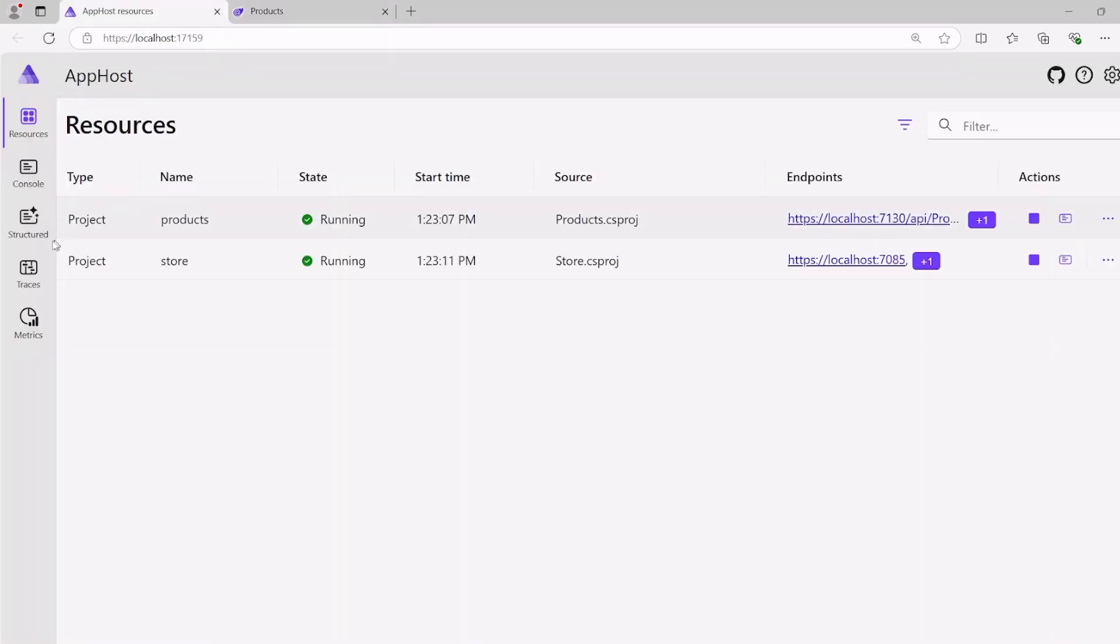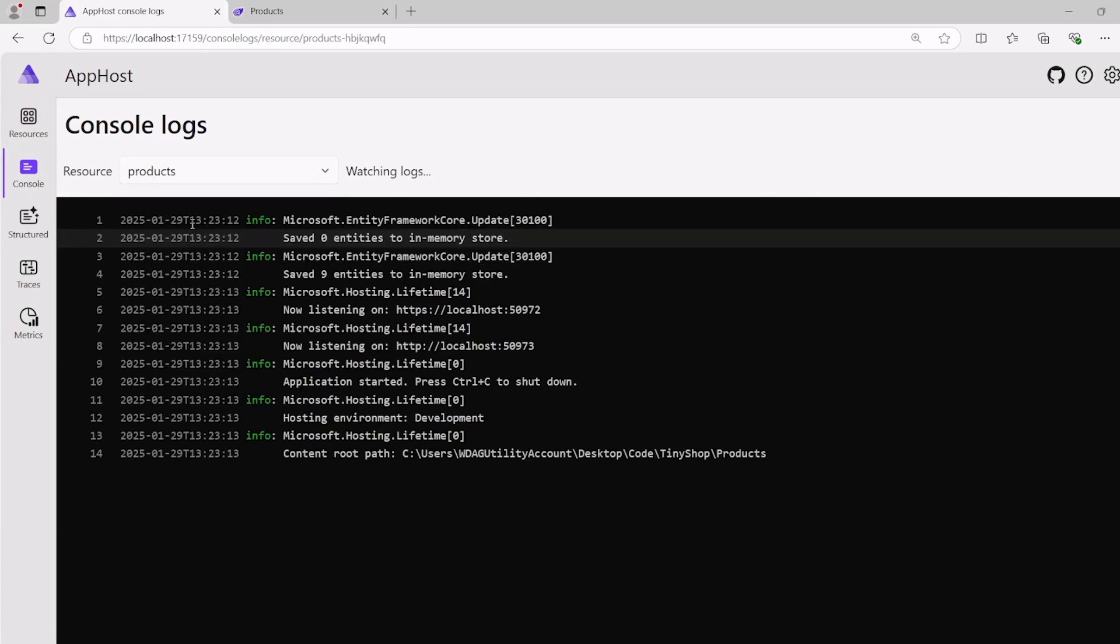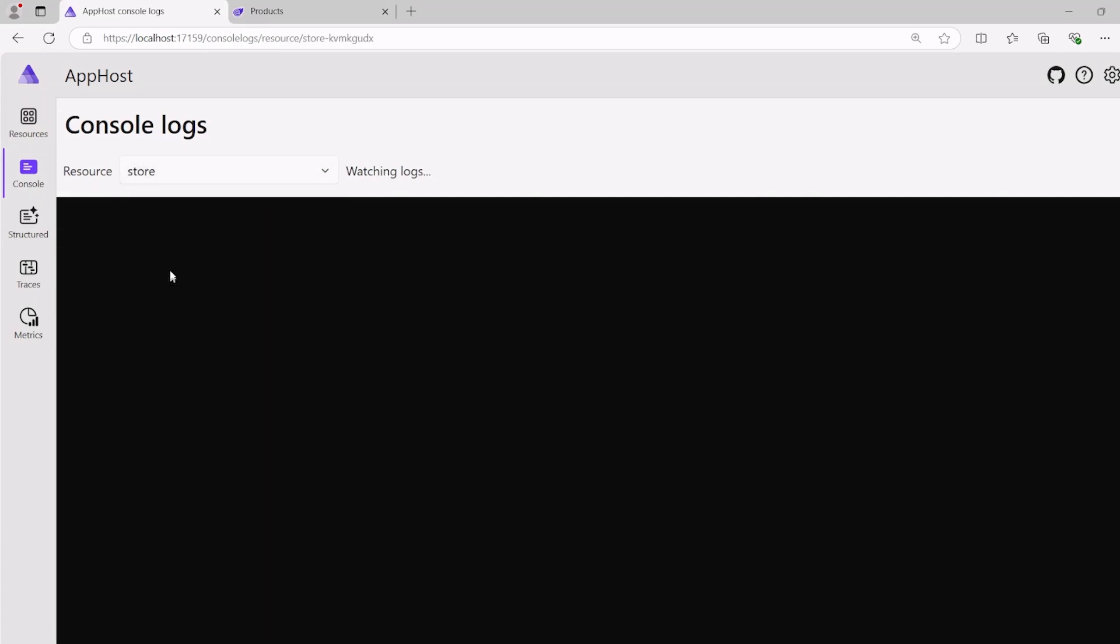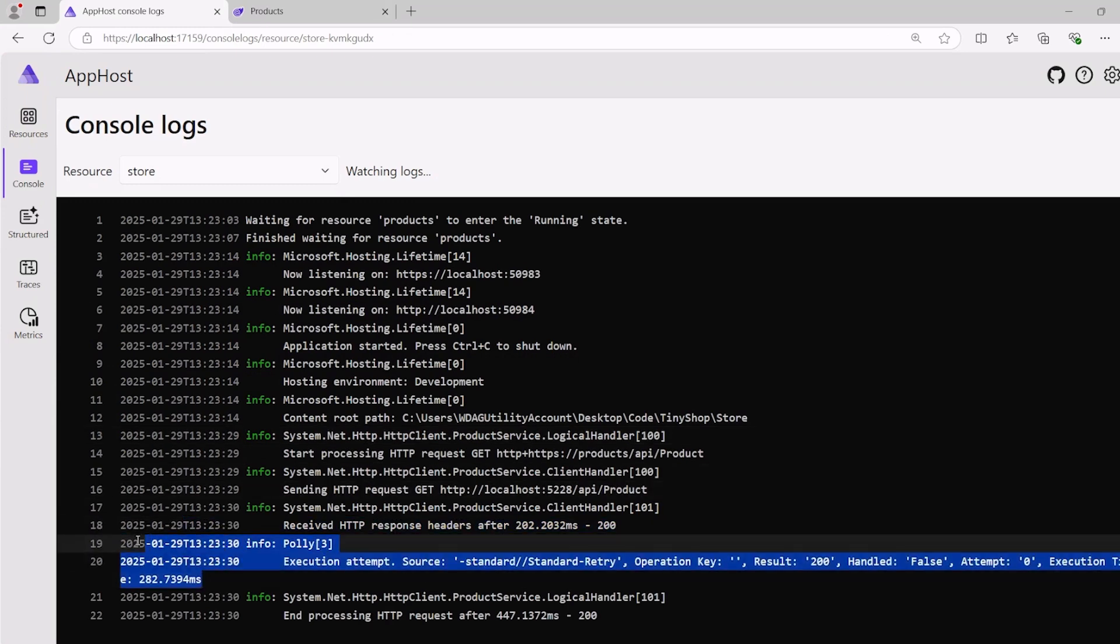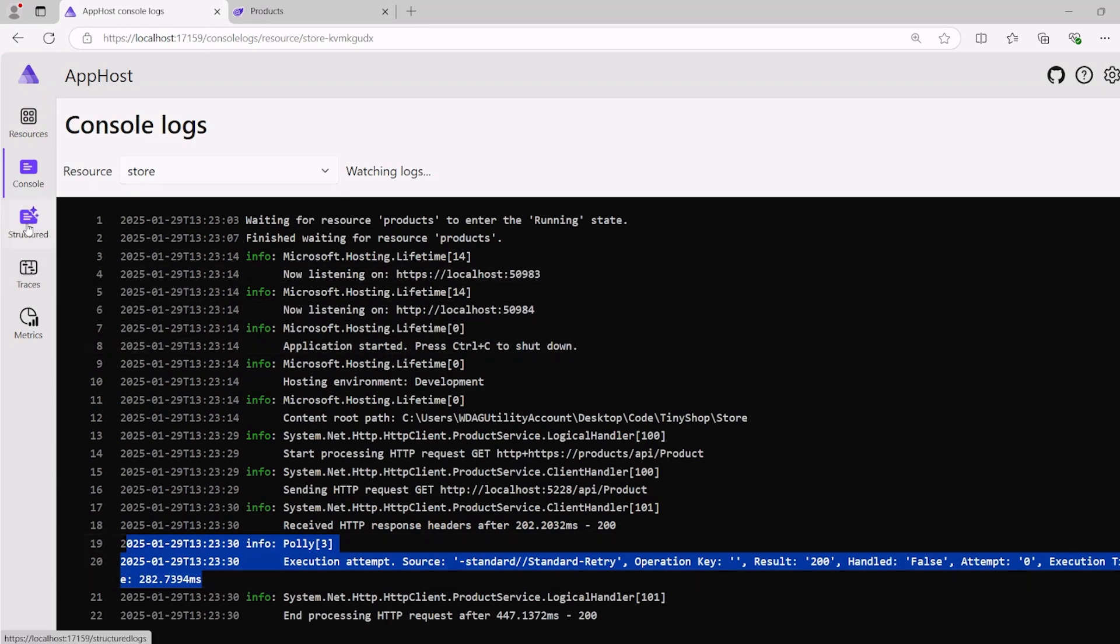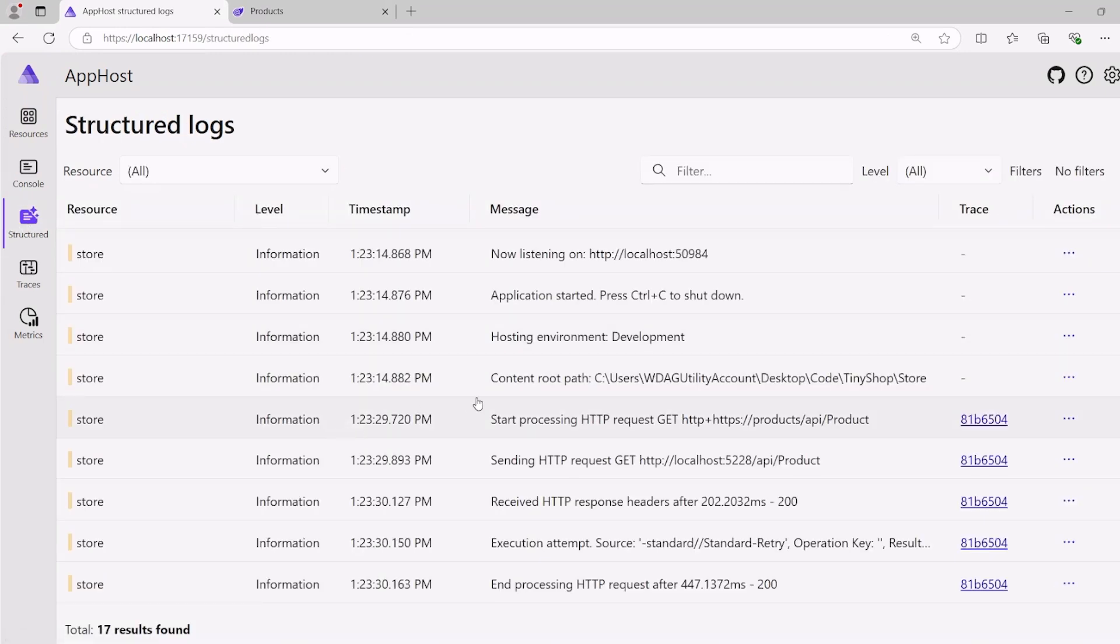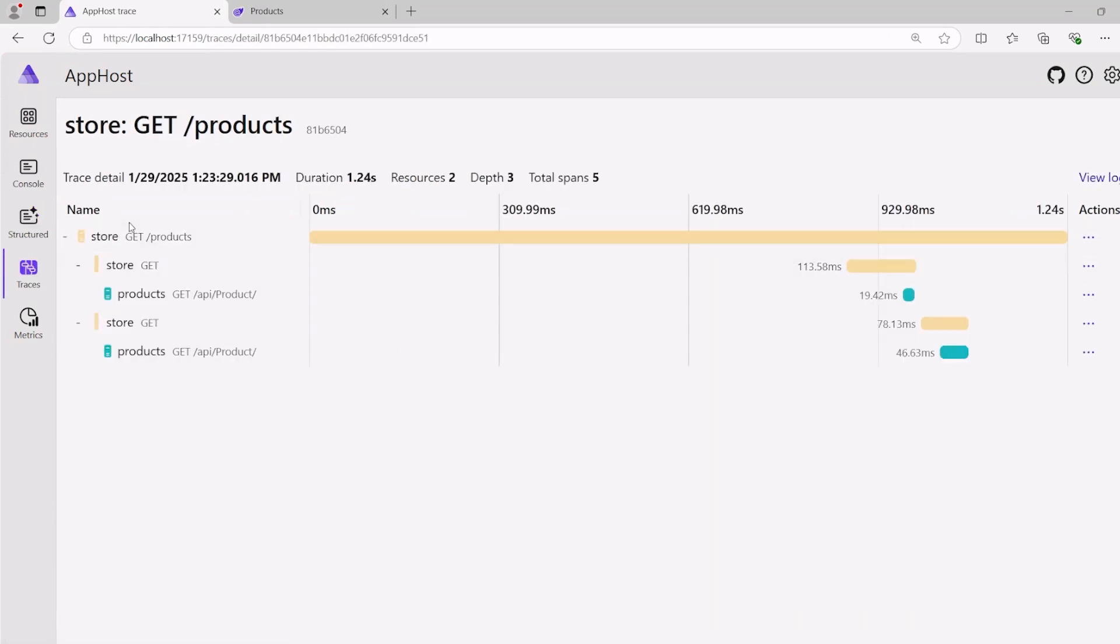Now, if I come back over, we can take a look, of course, at our console logs now, so we get information about our products. We get information about our store front-end, and we start to see information such as our Polly resiliency that's automatically kicked in, and the retry policy that's enabled. I can go into the structured, and I can take a look at all the structured logs. I can even go into the trace, so I can see exactly what was happening in that entire trace when I was getting the products.